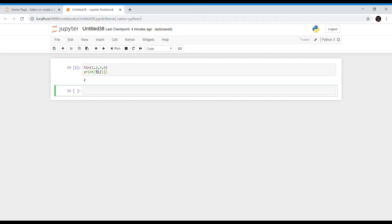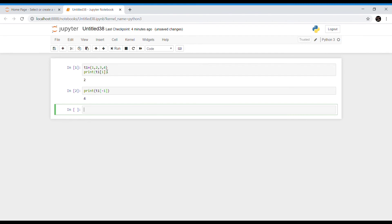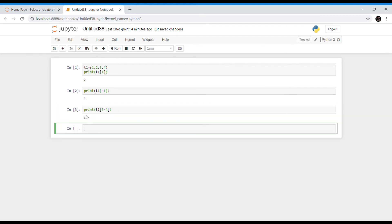The starting index value is always 0. The tuple index can be positive, negative, or an expression that evaluates to an integer. A positive index means counting forward from the beginning of the tuple, and a negative index means counting backward from the end. For example, t1[-1] returns 4 because it counts from the end. The index can also be an expression: t1[5-4] is t1[1], which returns 2.